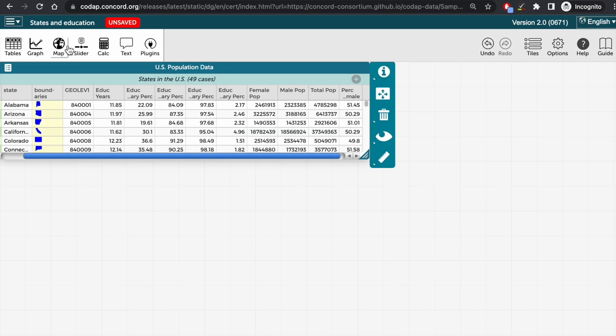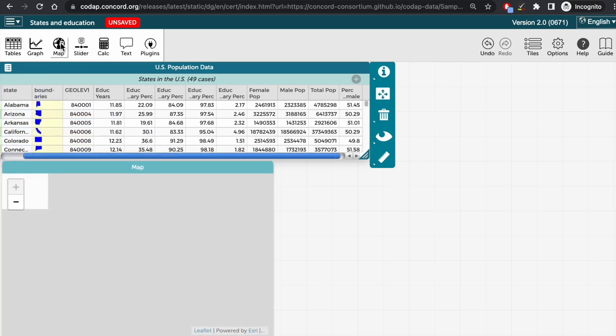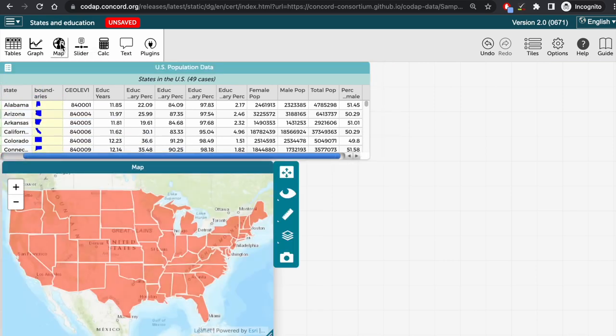Now, if I create a map by clicking on map, you see that the boundaries for all the states have appeared on the map.